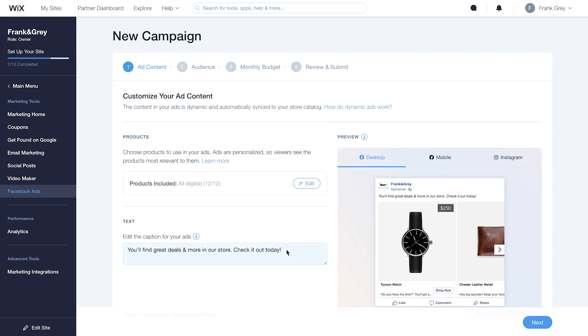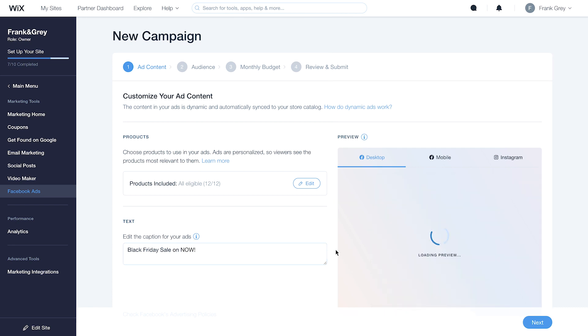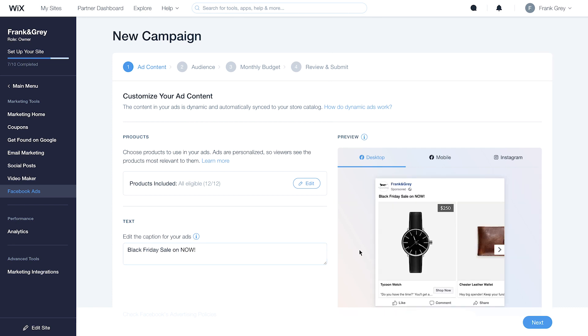Then, edit your caption. Write text that makes customers want to click and shop. Preview your ad and click Next.